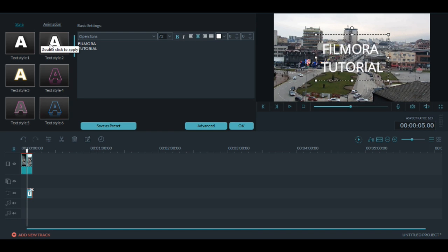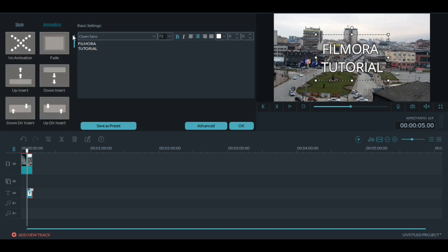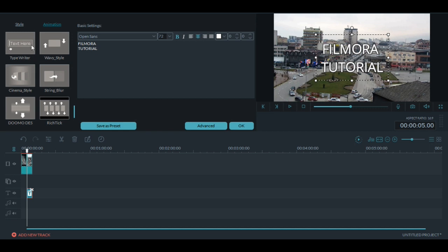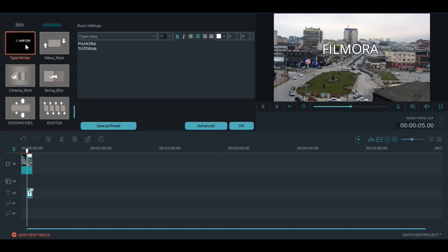You can change the text style if you want. And to get the typewriter effect go to animation and down there you will find it. Typewriter. Click two times and now it's done.